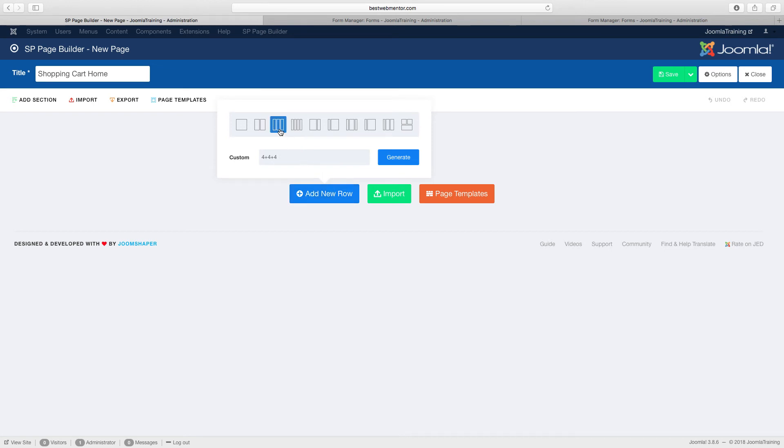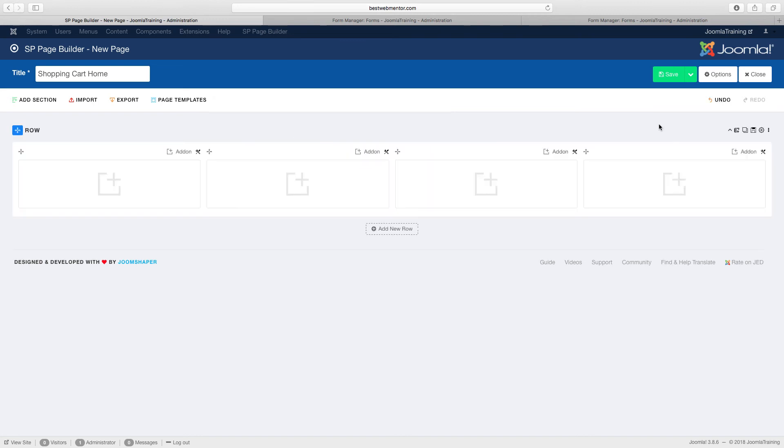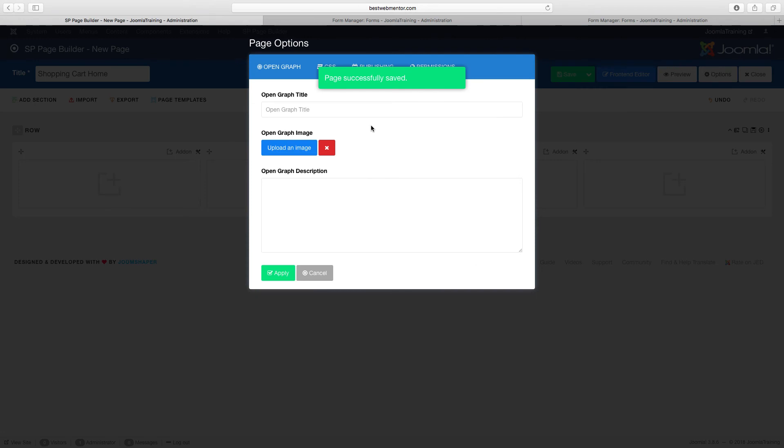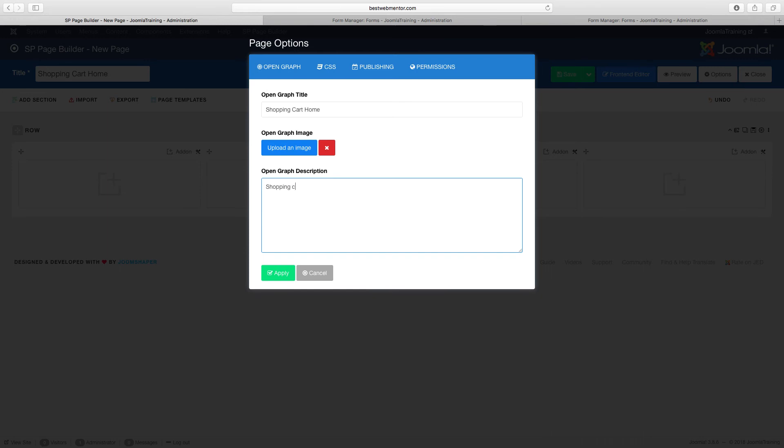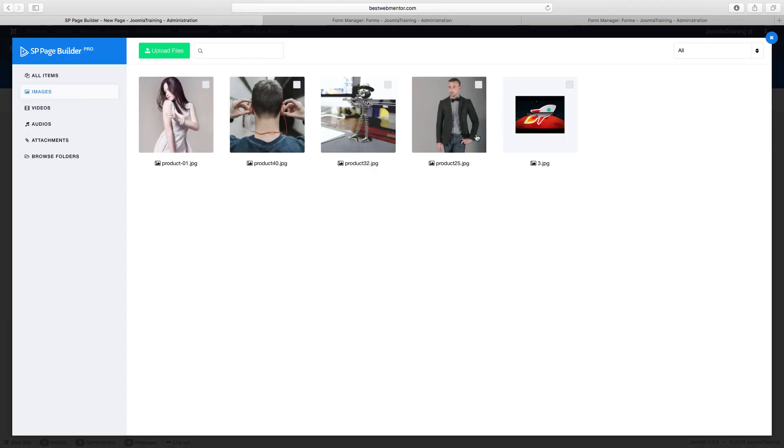So once you have four, I'm just going to click on save, go to options. I'm just going to call this shopping cart home. And then choose an image for it. I'm just picking an image at random, and then click on apply.